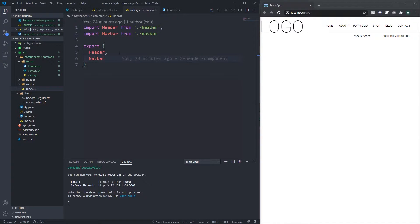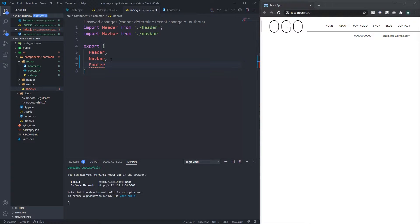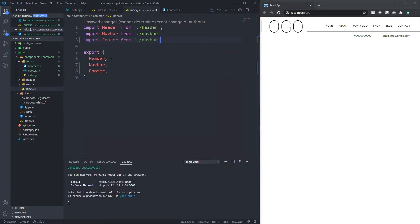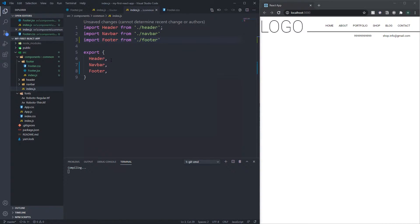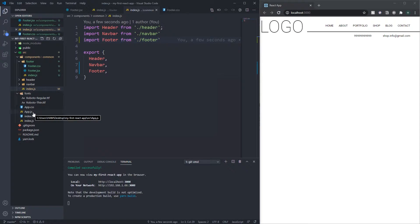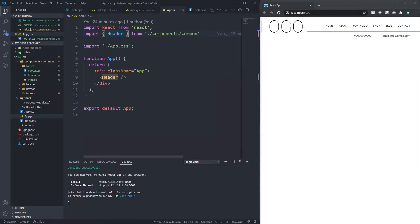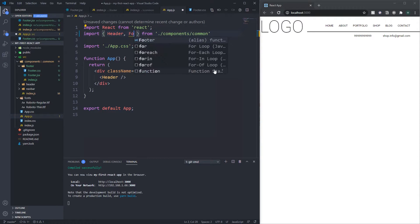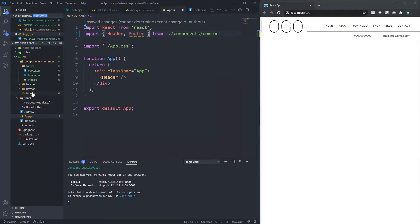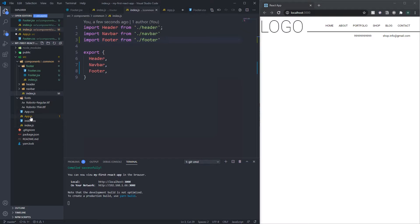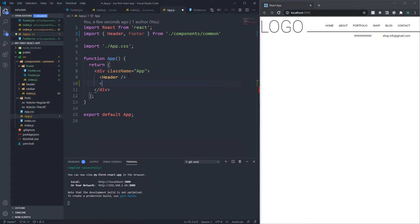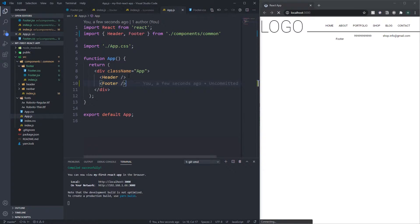We also need an index.js file — inside that we just import footer from footer and export default footer. Then we come into our common index.js. This is why I wanted to design it this way, because it makes extending super easy — all we need to do is import footer from footer. Then in app.js, since we import header from common, we can also import footer from common.